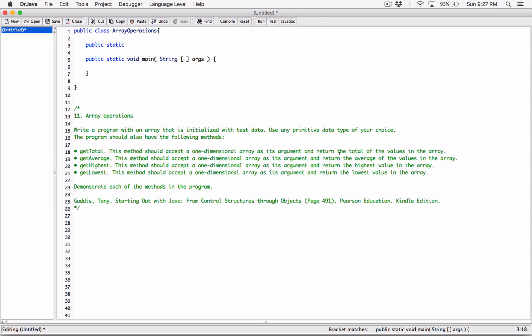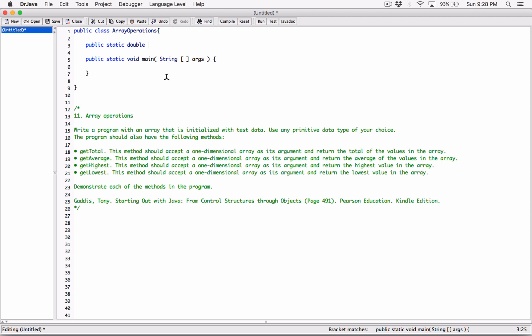The first method we're going to create is getTotal. It's going to accept a one-dimensional array as its argument and return the total of the values in the array. I'm going to create a public method — public so that it's available to code outside of this class. It's going to be a static method because it belongs to the class and not a particular object. We need to specify the return type before we give it a name. So it's going to be public static double, and I'm going to call it getTotal.